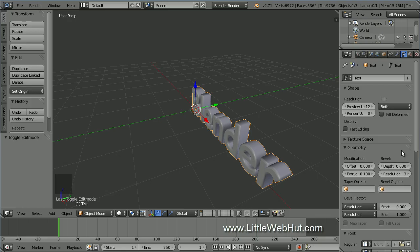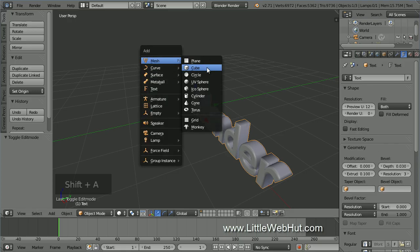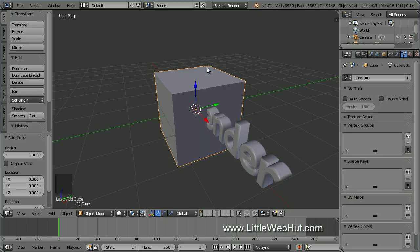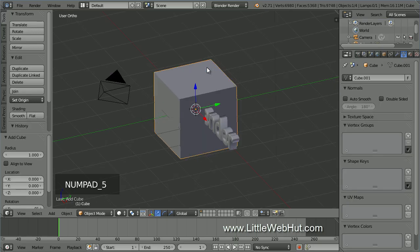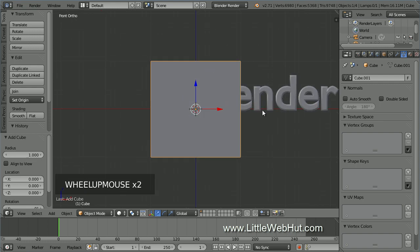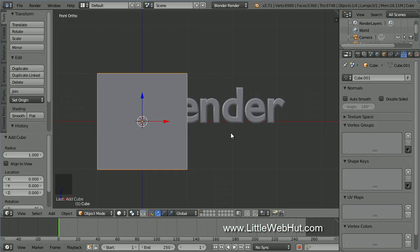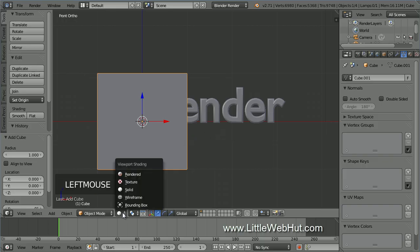Now let's add the block of wood that the animation starts with. Press Shift-A and select Mesh, then Cube. Now press 5 on the number pad to switch from perspective to orthographic view. Then press 1 on the number pad to switch to front view. Next, we're going to adjust the size of the cube. To make this easier, switch to wireframe mode by clicking the Viewport Shading menu, then select Wireframe.